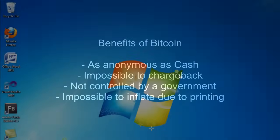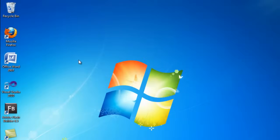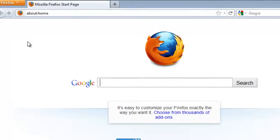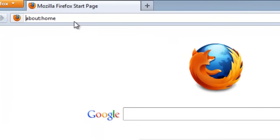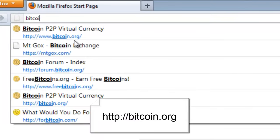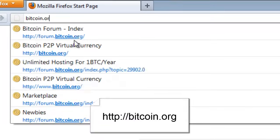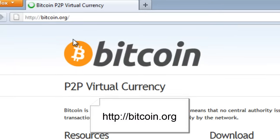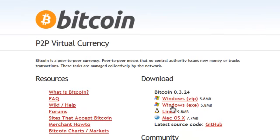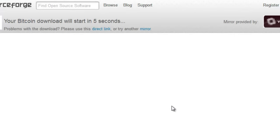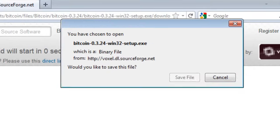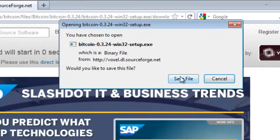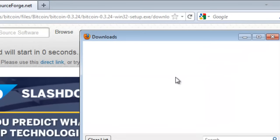Let's get started using Bitcoin. The first thing we have to do is get a wallet, which is a program used to store our Bitcoin. There are desktop wallets available and there are online wallets available. The most popular desktop wallet is available at Bitcoin.org — go ahead and download the client for your operating system.